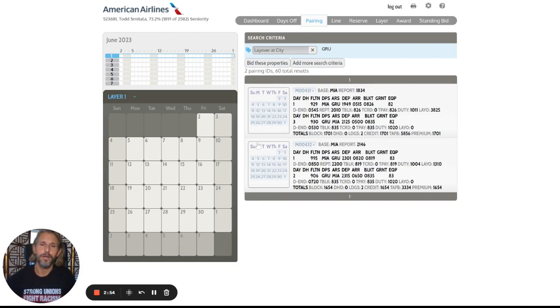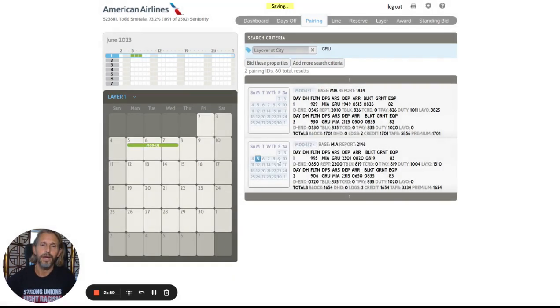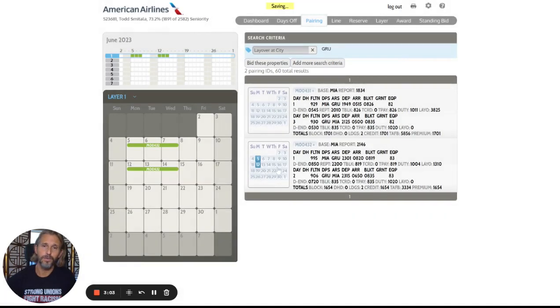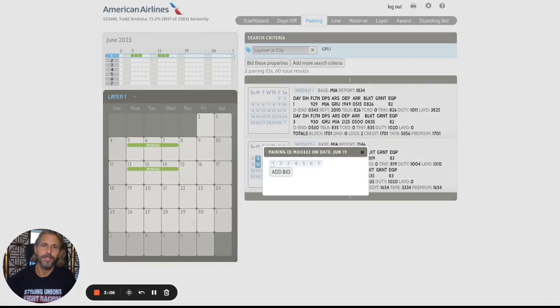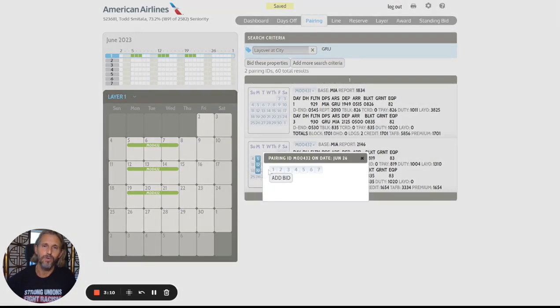So I would say I want to try to fly these only on Mondays. So I'm going to click it right here, add it to layer one. I want to try the 12th as well, adding that one also to layer one, on the 19th. And here we see that I have added my four bids.